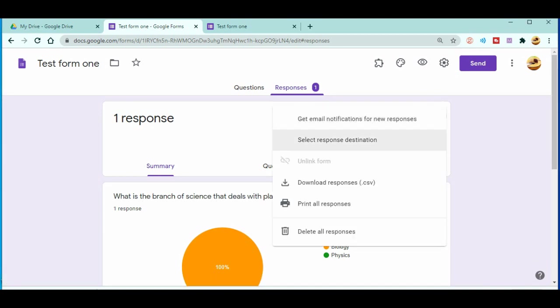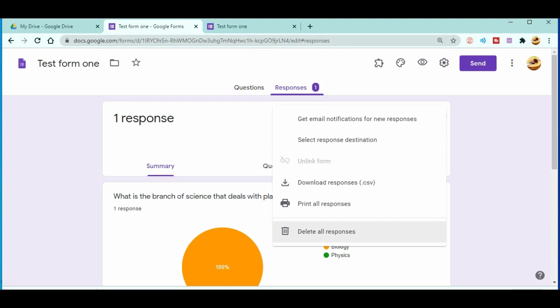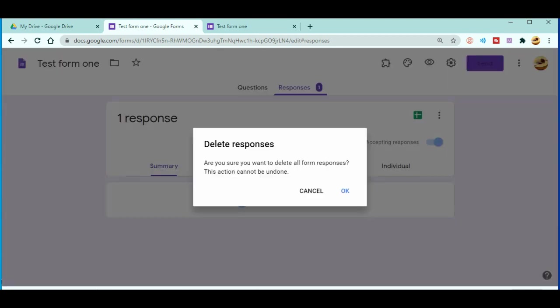Now you can see there is a three dot over here. Just when you click on the three dot, you will get the option like this: download the responses, print all the responses, and delete all the responses.